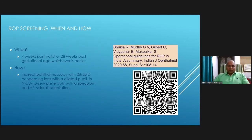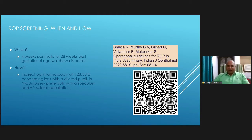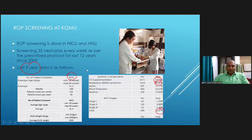By consensus, the first screening should be at four weeks postnatal or 28 weeks post-gestational age, whichever is earlier. Screening should be done in the NICU for sick children or in a place where resuscitation equipment is available, using an indirect ophthalmoscope with a 28 or 30 diopter lens, dilated pupil, and preferably a speculum with or without scleral indentation.